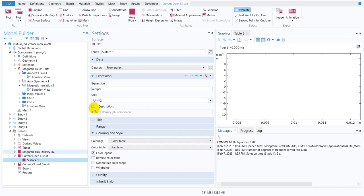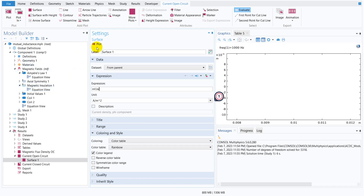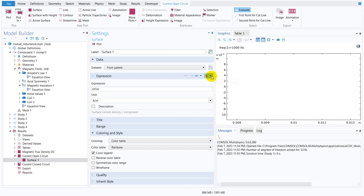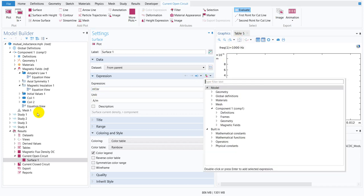So what I can do is I can go here and I can write MF.JSR and if I click on plot it should come. I might have not solved it that's why it's not coming.